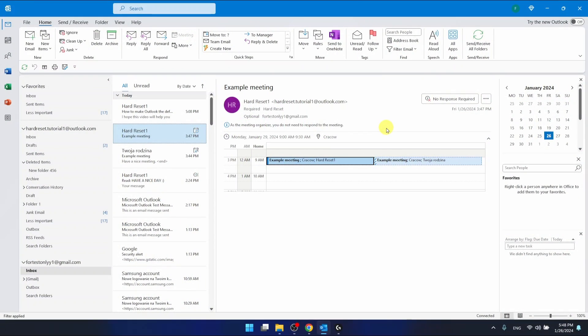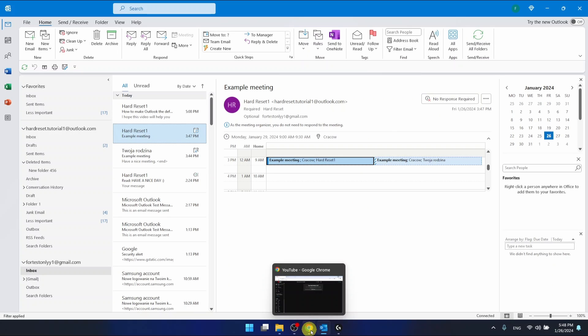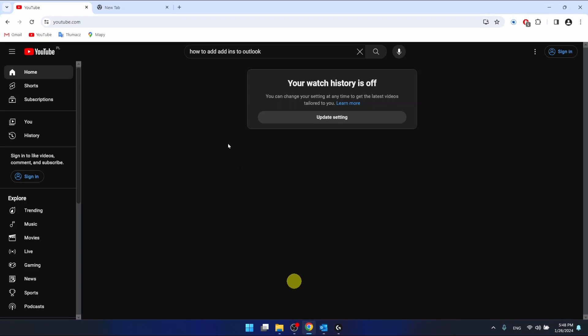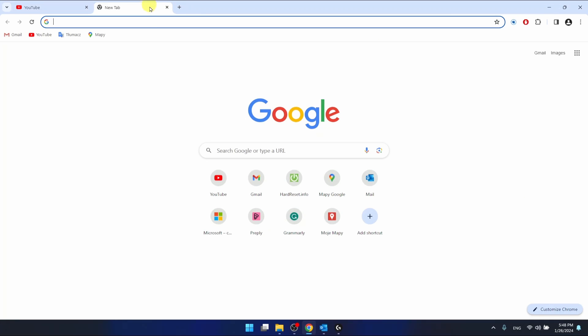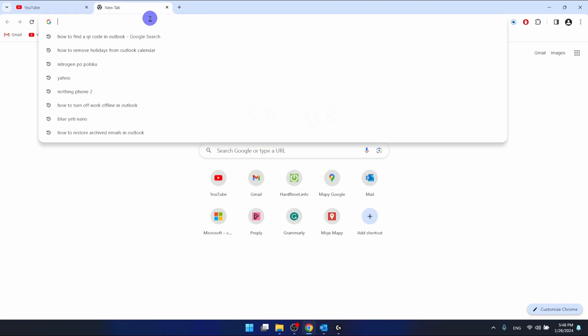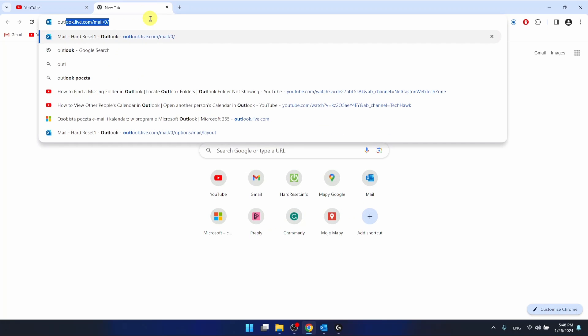If you want to log in with your QR code, you want to go on Outlook, you want to go to the browser and log in to the Outlook account.